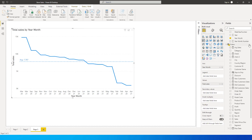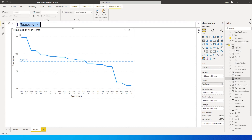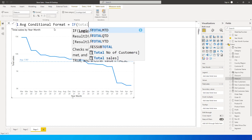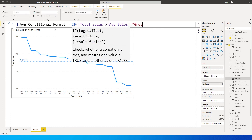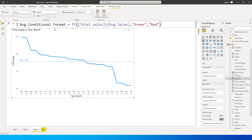Now let's create the second measure. Click New Measure and call it 'Average Conditional Format'. The formula is: IF Total Sales is greater than Average Sales, then return 'green', else return 'red'. Close the bracket and press Enter.